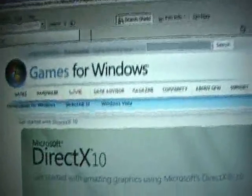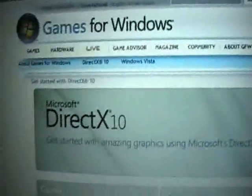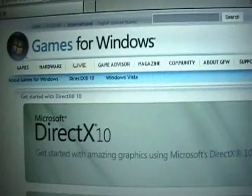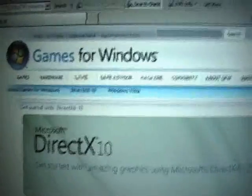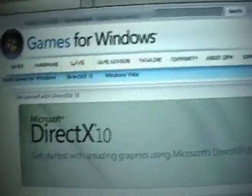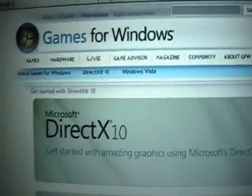I got a question on how to configure the controllers for the ePSXe 1.60 emulator.